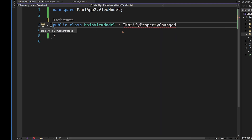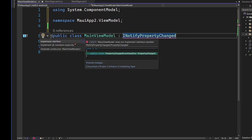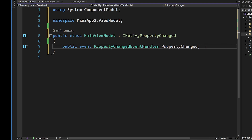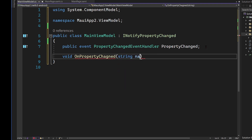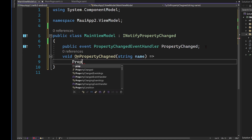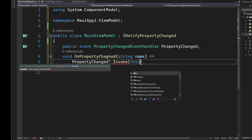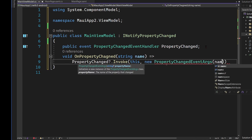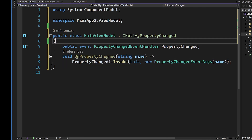INotifyPropertyChanged gives us the System.ComponentModel event called PropertyChanged. This is an event that .NET MAUI will subscribe to automatically, which means we can notify .NET MAUI when we want it to update the user interface. We'd create a little method called OnPropertyChanged, pass in a string for the variable name, and then invoke the PropertyChanged event — passing this as sender and a new PropertyChangedEventArgs with the name. If this looks a little scary, don't worry — I'll walk through exactly what it's doing.